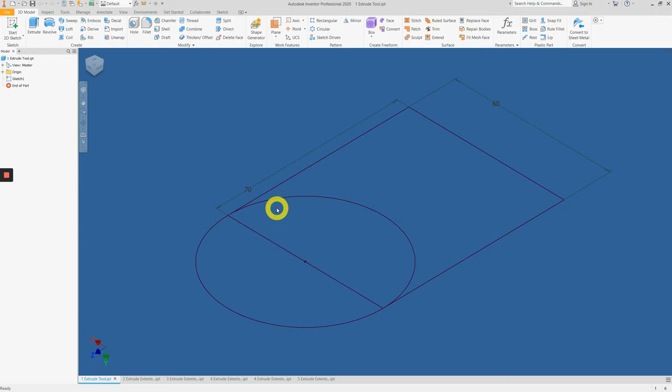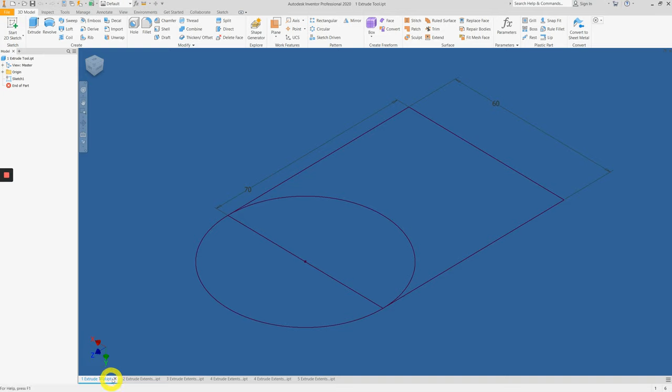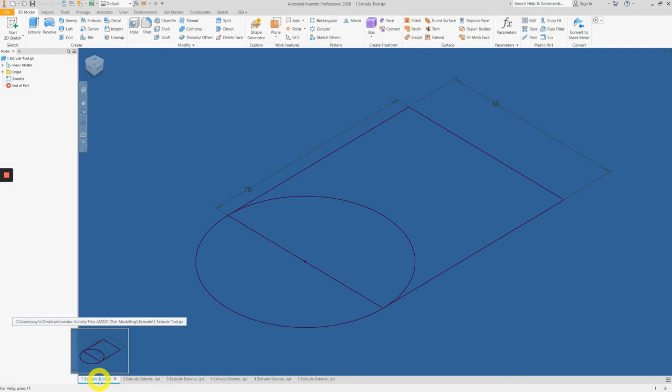Hello class, in this video we'll learn how to apply the extrude tool in Autodesk Inventor 2020. To begin with, please open up all five file formats: the extrude tool,